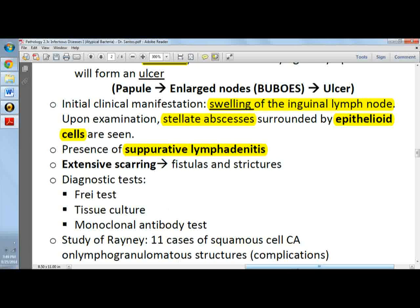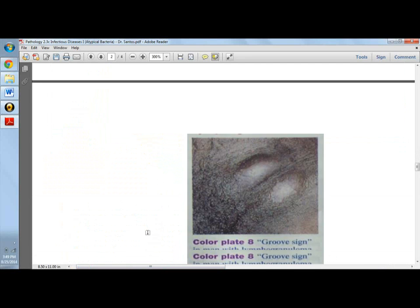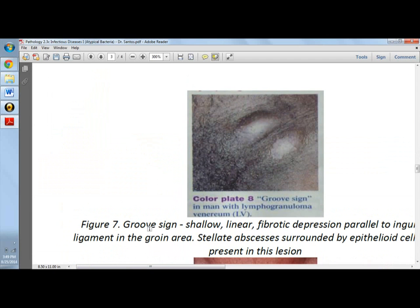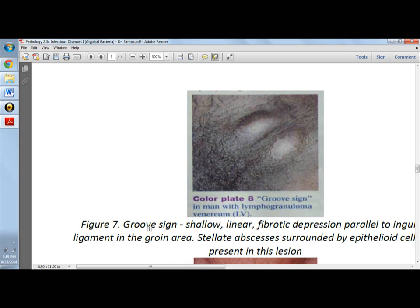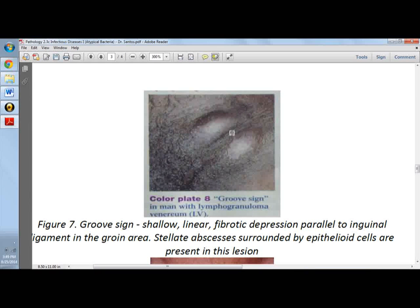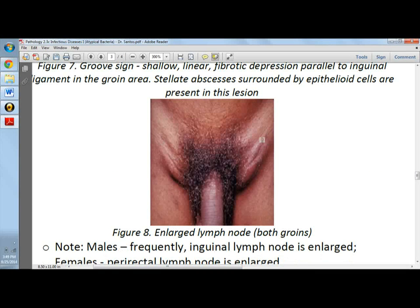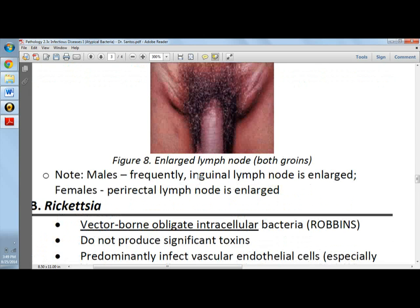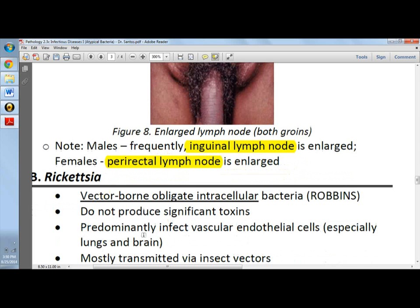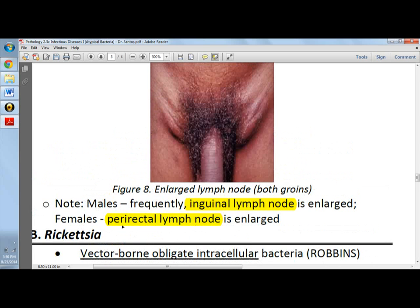The groove sign is the initial clinical manifestation of chlamydia trachomatis LGV, where there is swelling of the inguinal lymph node with a shallow linear fibrotic depression parallel to the inguinal ligament, producing two elevations of inguinal lymph nodes. In males, the inguinal lymph node is frequently enlarged; in females, it is the perirectal lymph node that is enlarged.